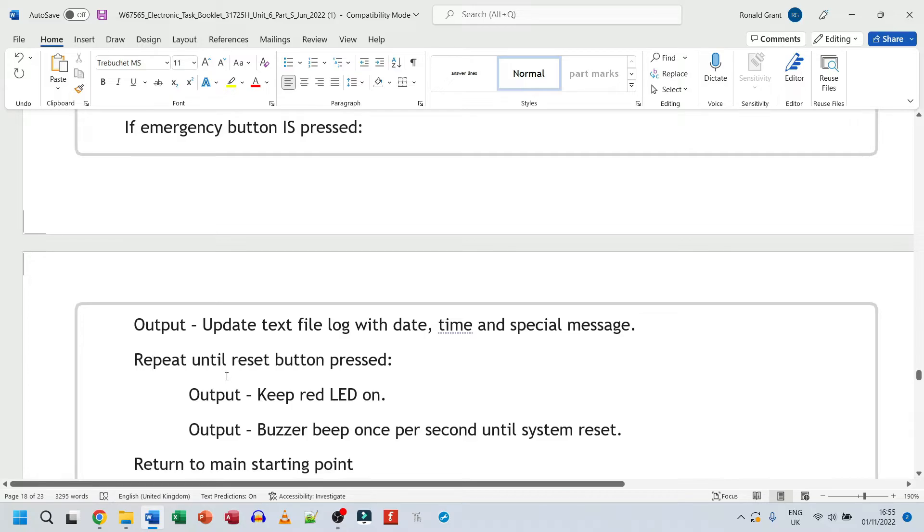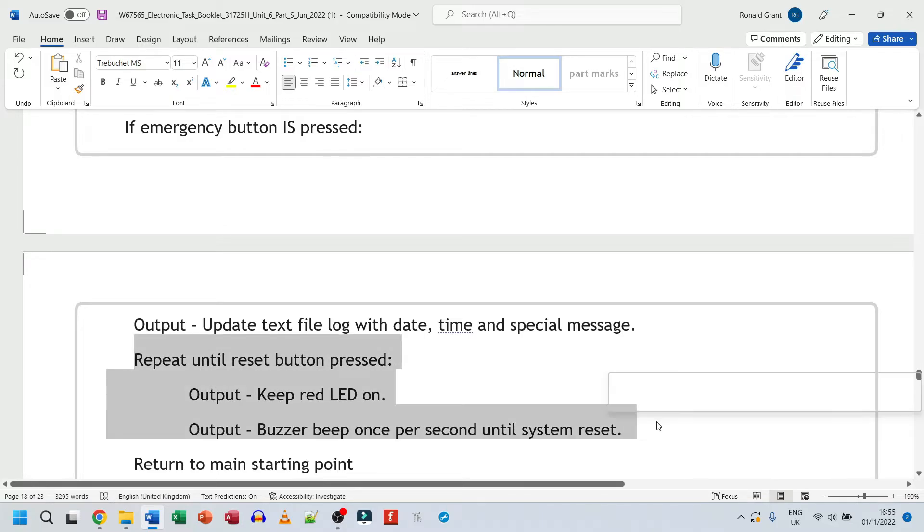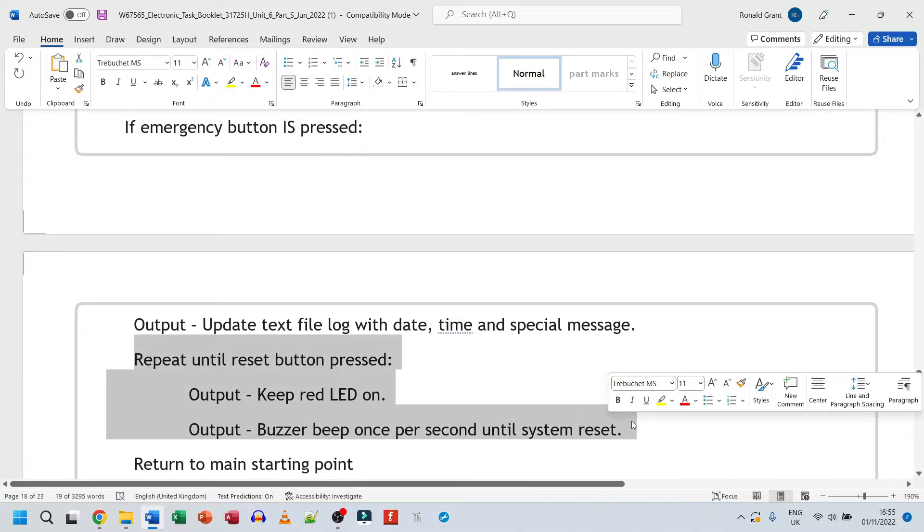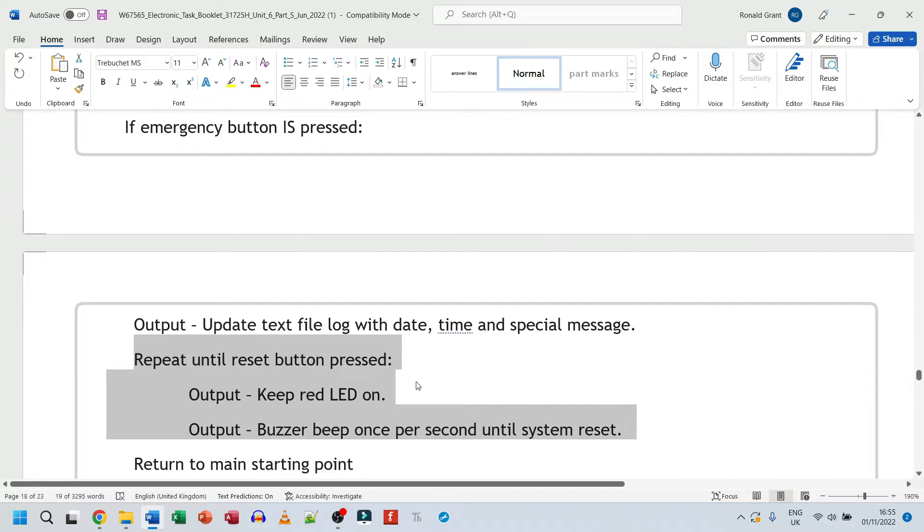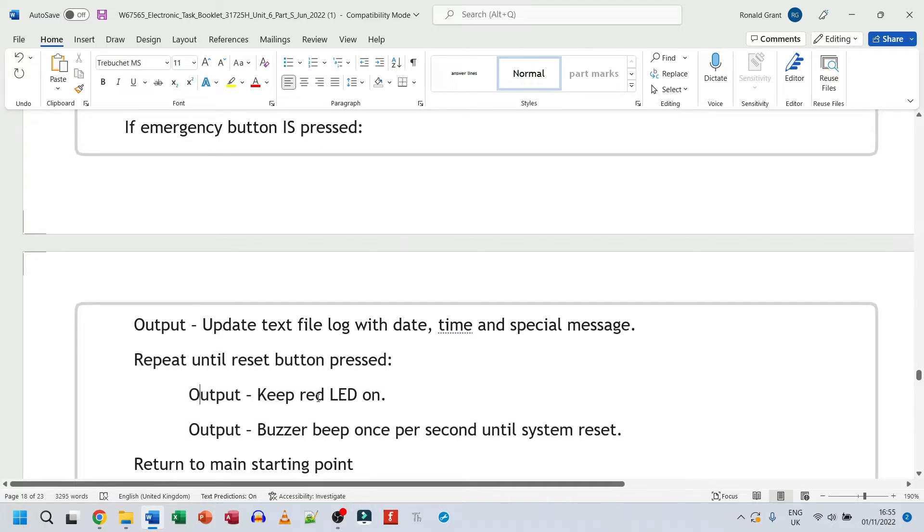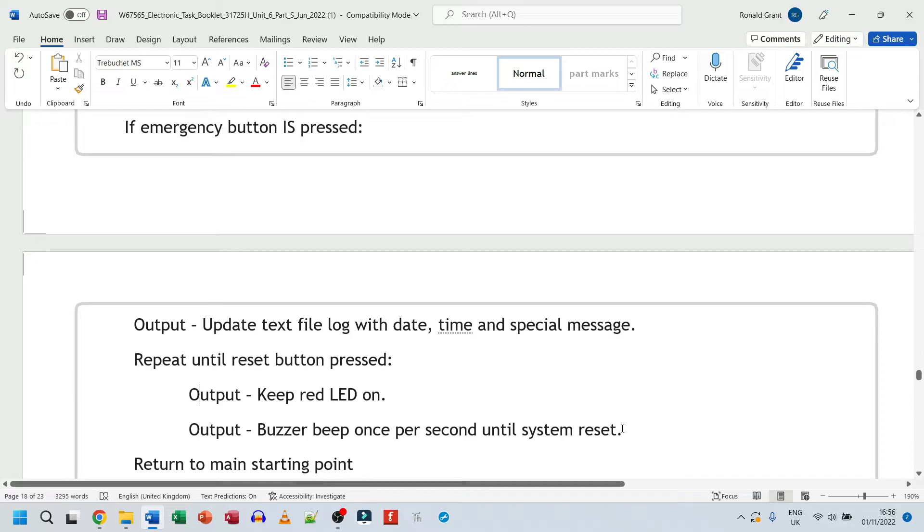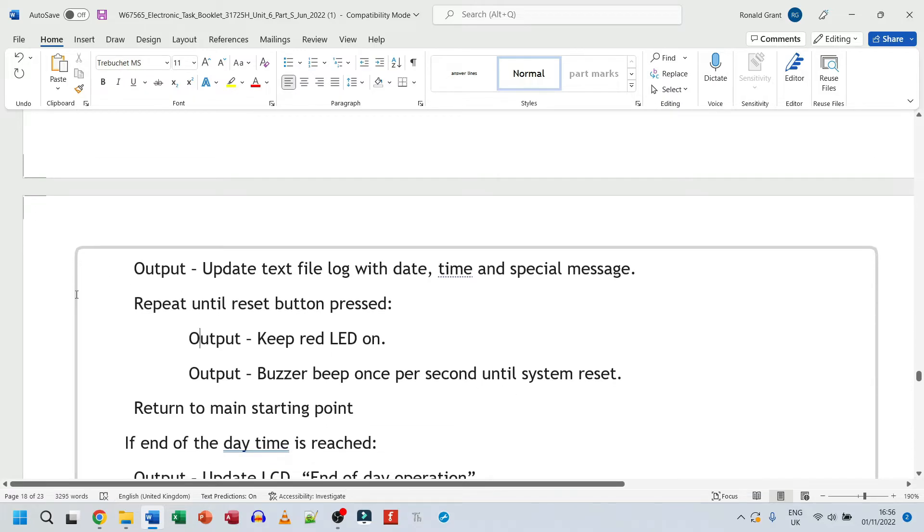Here I have repeat until reset button pressed. So this is going to keep happening until someone actually comes, checks the system over, checks everything is okay, and presses the reset button to say, okay, everything is fine. The system can start again. Output, keep red LED on. I would put buzzer beep once per second until system reset. So the LED is going to keep flashing, sorry, stay on. It's going to be a constant LED on. So that tells us there's an obvious issue there. And then the buzzer is going to beep once every second with the LED on as well. And if the button is pressed, it should then return to main starting point.